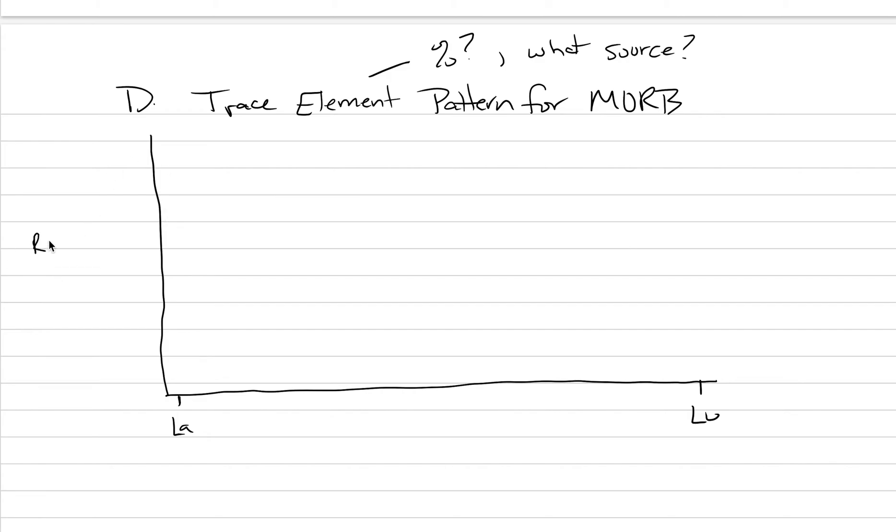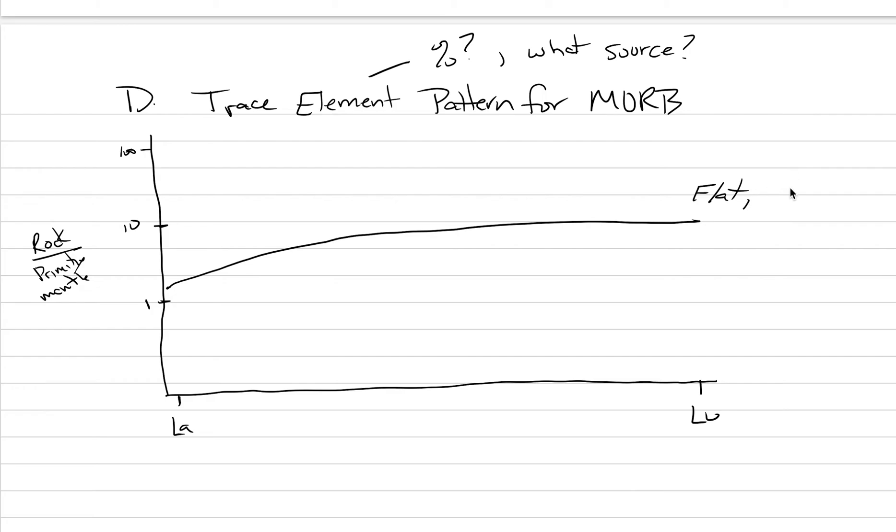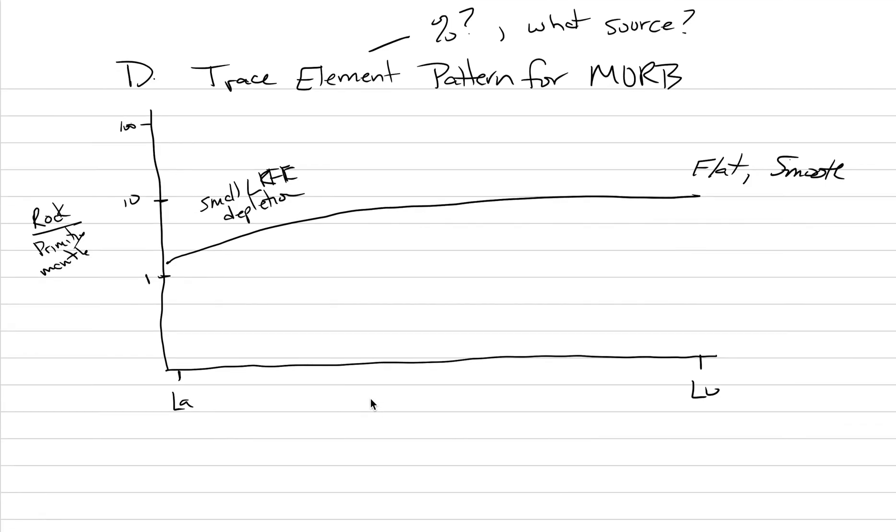So let me show you what the trace element pattern for a MORB looks like. So here we're going to have our rock, which is a MORB. We're divided by primitive mantle, pristine primitive mantle. We're going to have a one-to-one line here. Here's our 10-to-one. Here's our 100-to-one. What ends up happening is that the enrichment goes from about one up to maybe five as you go across. It's a downward curving line. Depending on where in the world you look at MORB, they're almost always all flat like this. They're almost always smooth like this. They almost always have this kind of small, light rare earth element depletion.